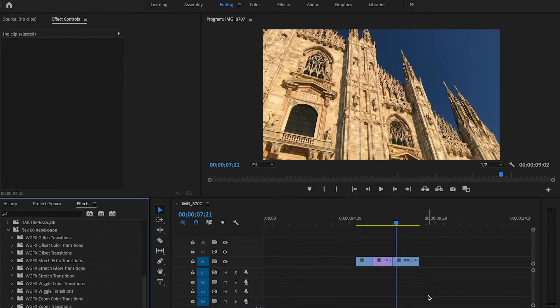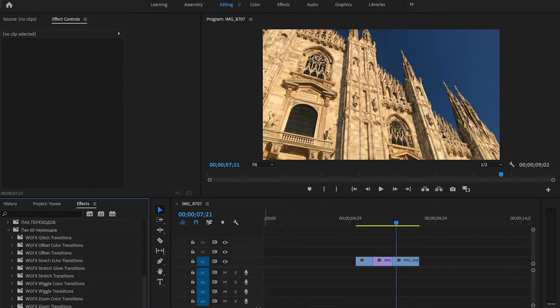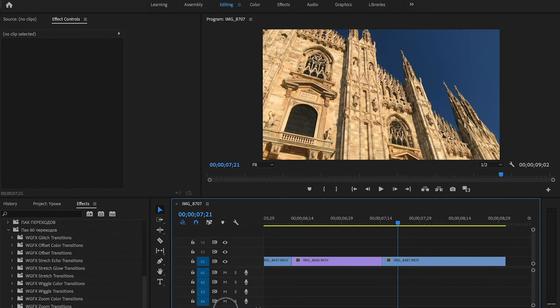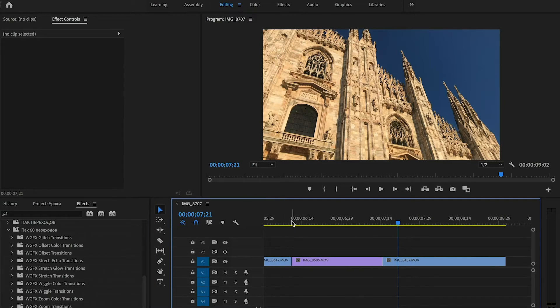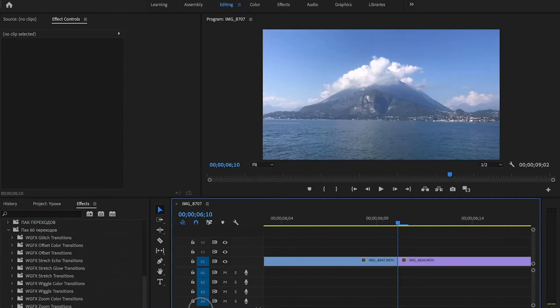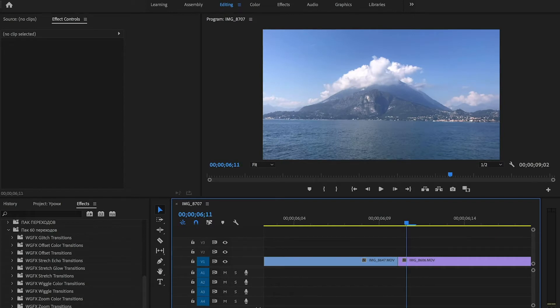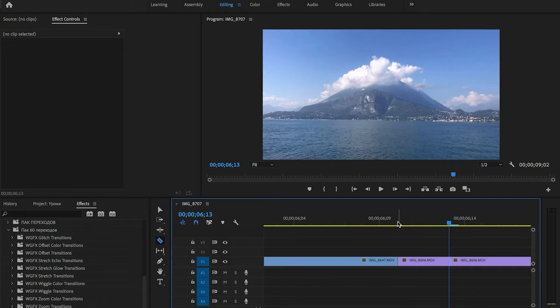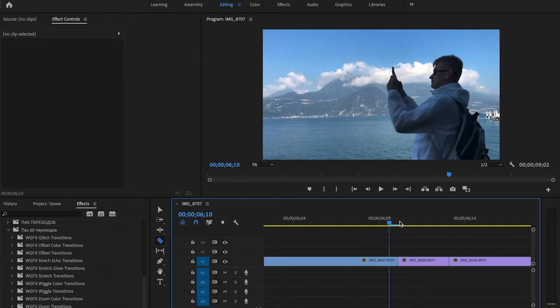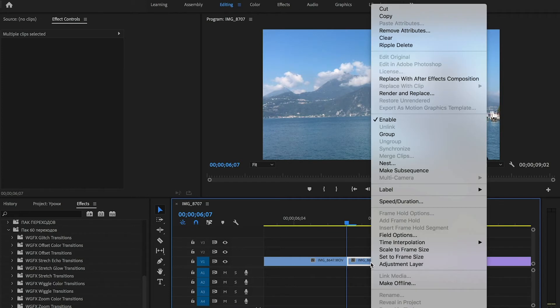And now we go to the timeline. I have 3 clips. And I will show you how to use transitions on them. Place playhead between the clips. And count 6 frames to the right and cut it. And 6 frames to the left from the edge. And cut it. Select both parts. Right click and choose nest.